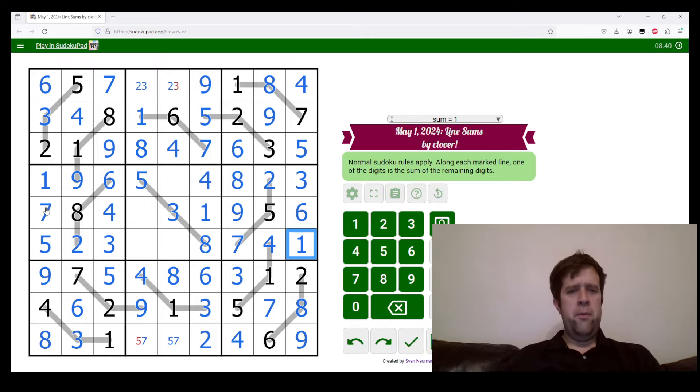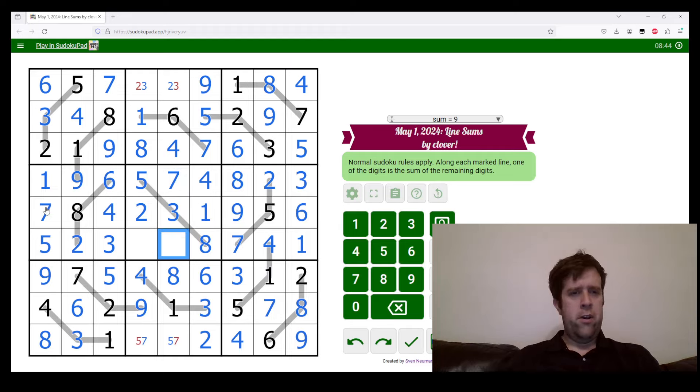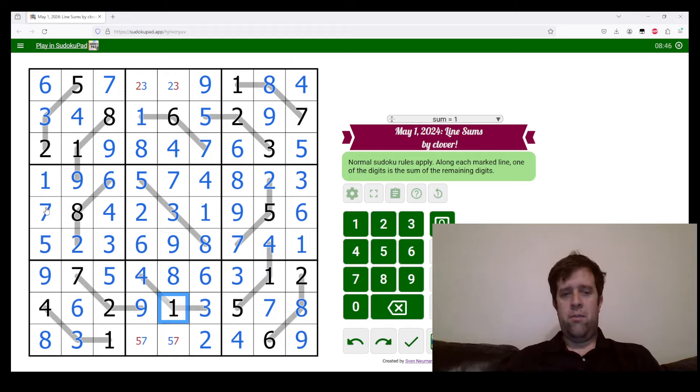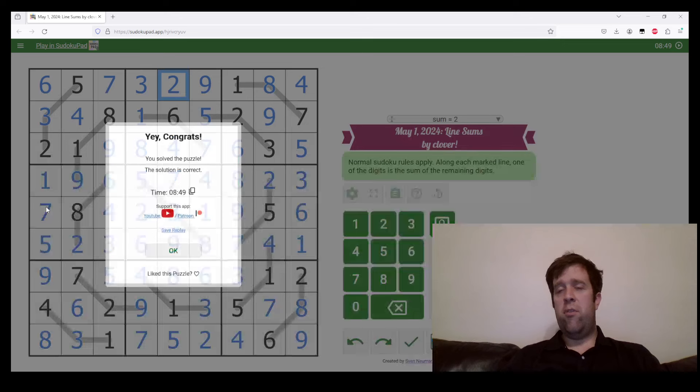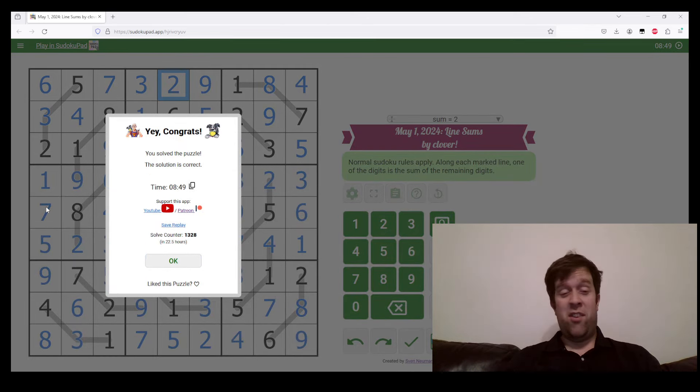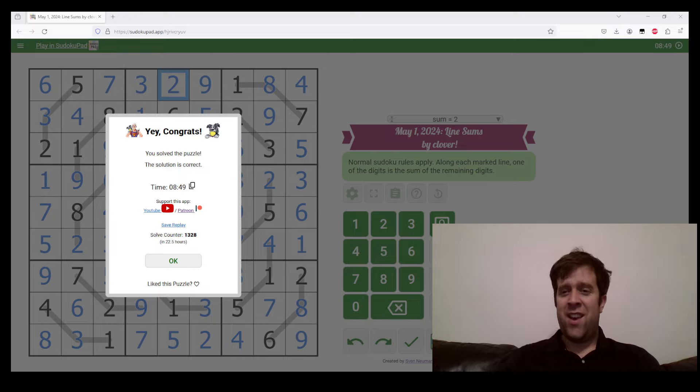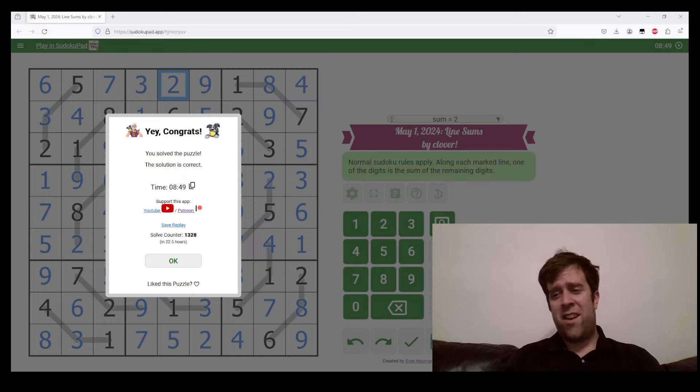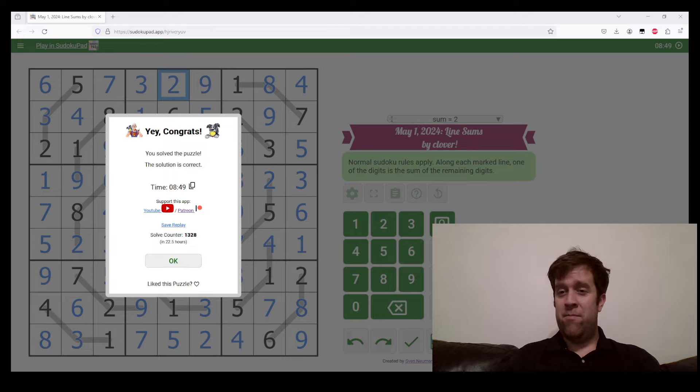Hope you have a lovely day. My day was pretty good. But you know, it's been a pleasure to solve this Sudoku for you. This has been May 1st, 2024's line sums by Clover. My name is still Bill Murphy. Last time I checked, I hope you have a fantastic rest of your day, no matter how long is left in it. And I will catch you next time.